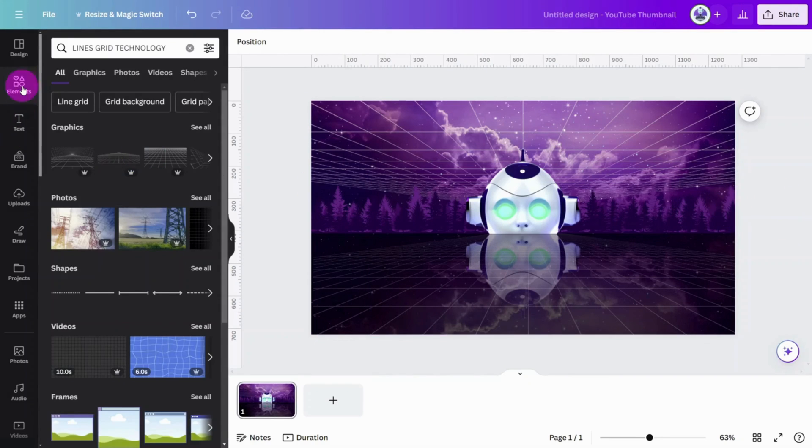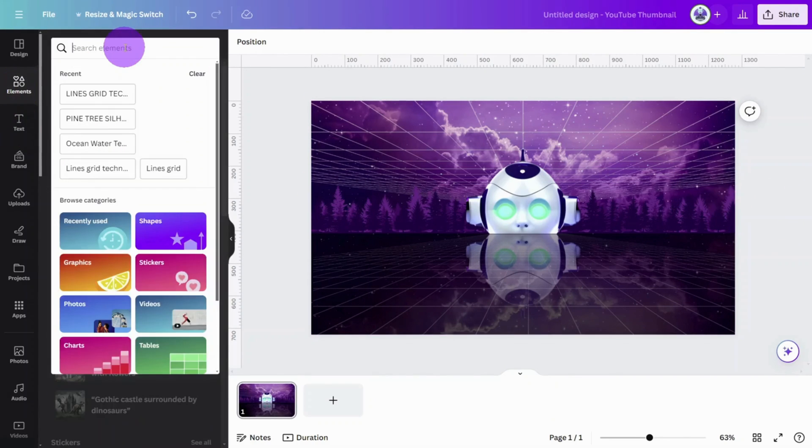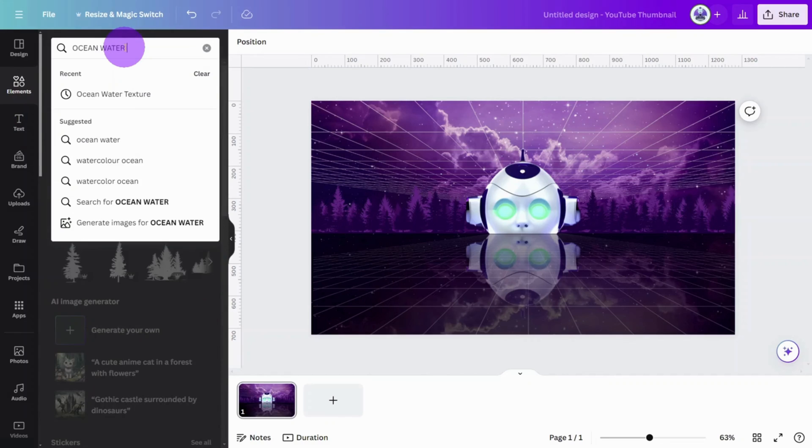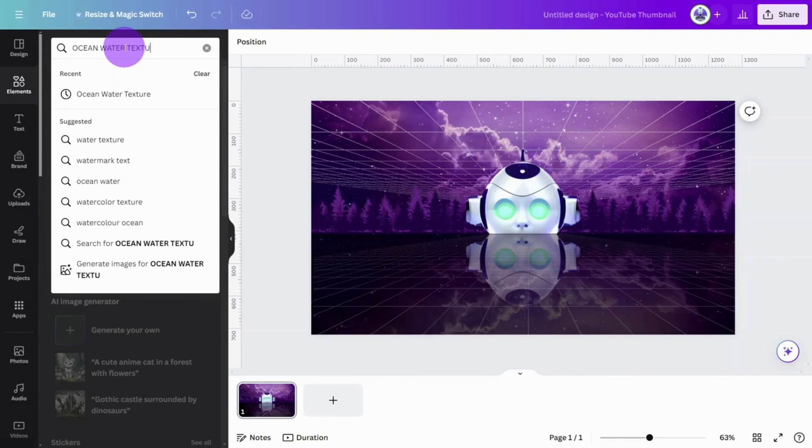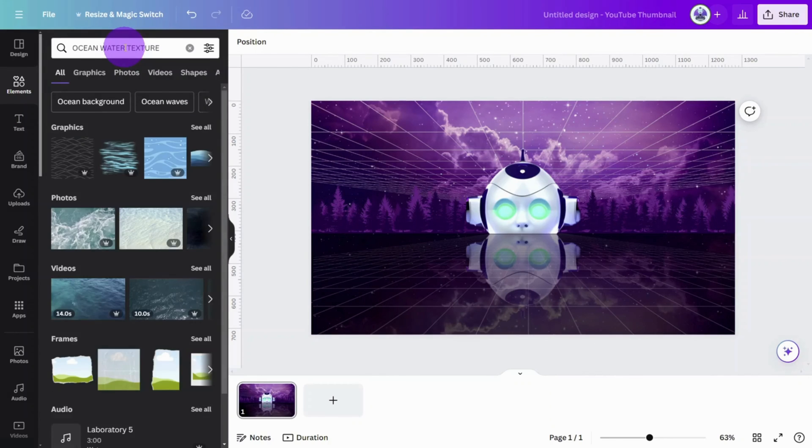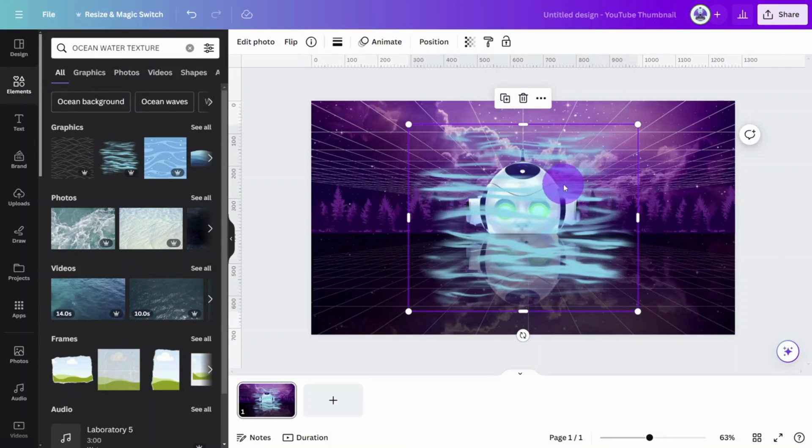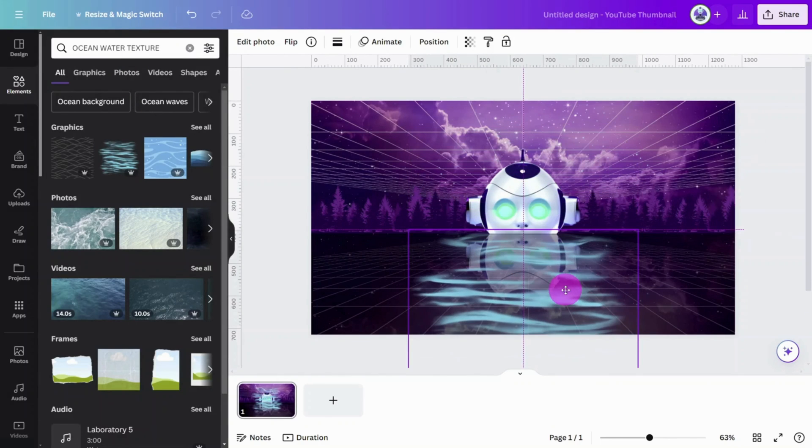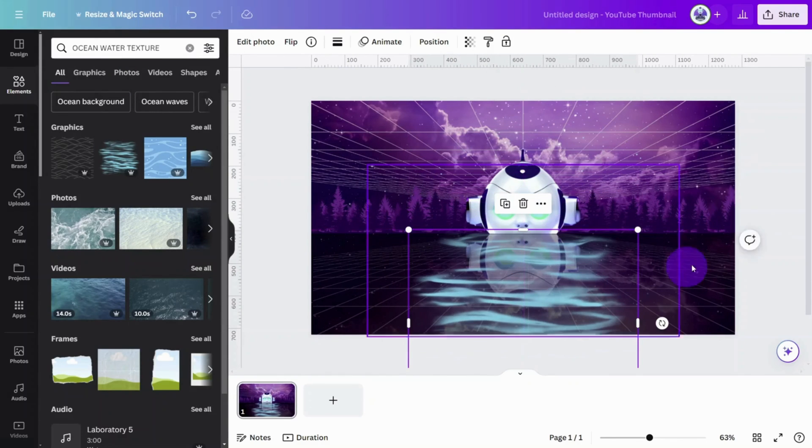Now let's add a water effect. Open the Elements tab and search for Ocean Water Texture. Select this one, then position it in front of the main subject image.